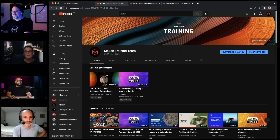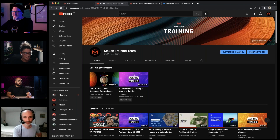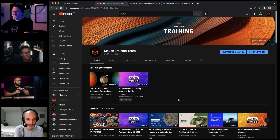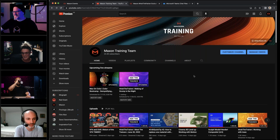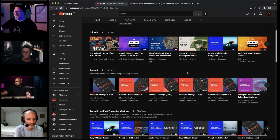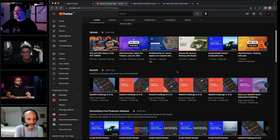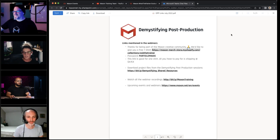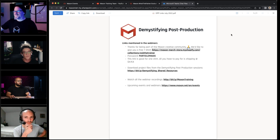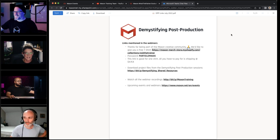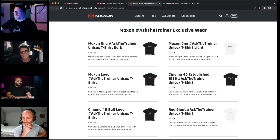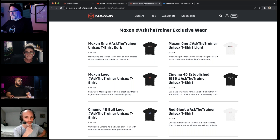If you ever miss any of our sessions, don't worry - pretty much everything we do is recorded and uploaded onto the Maxon Training Team YouTube channel, where you can find upcoming live streams like Maxon Color and Ask the Trainer, as well as playlists of past sessions. Thanks to Dr. Sassy who timestamps every single one. All links including project files are in the handout section of GoToWebinar, along with a Maxon merch store link - type in the password 'particle magic' to get a free t-shirt, just pay for shipping.